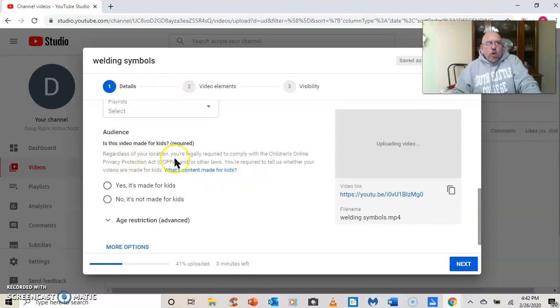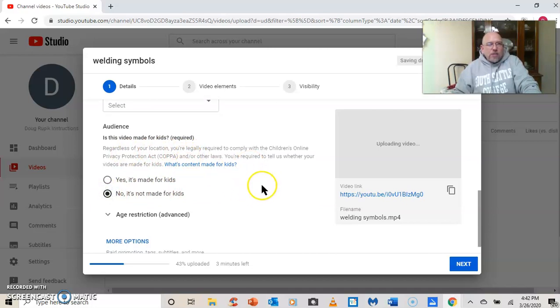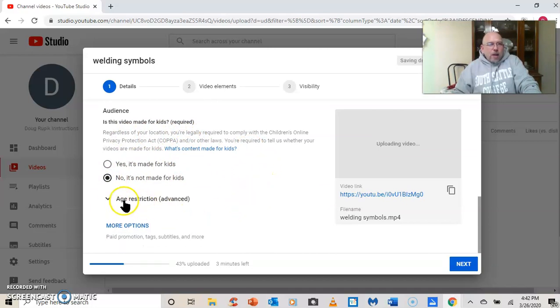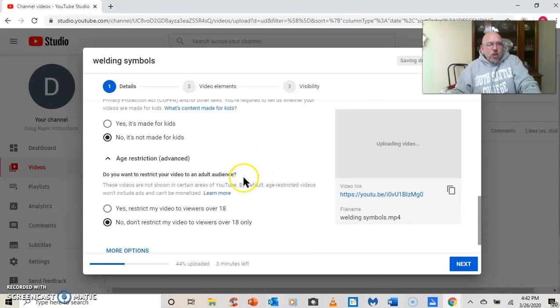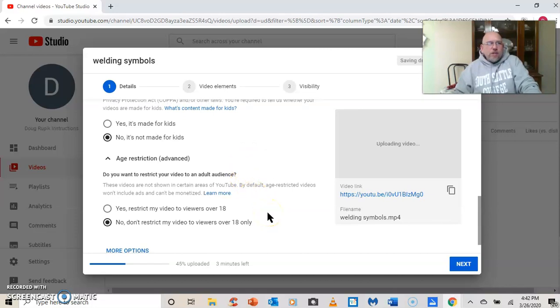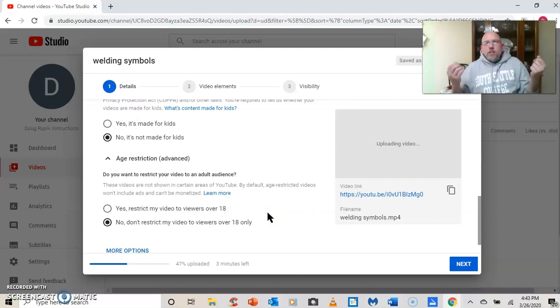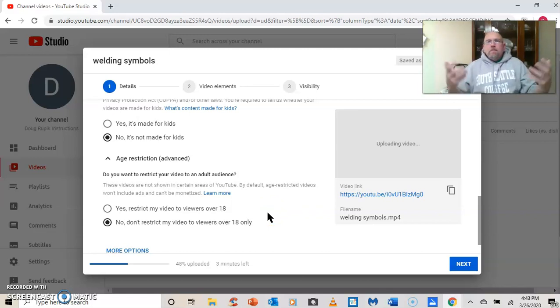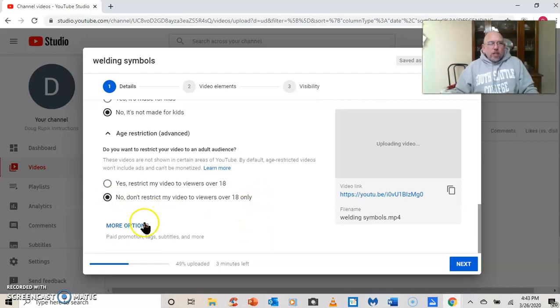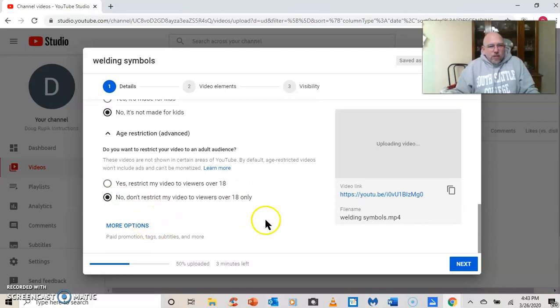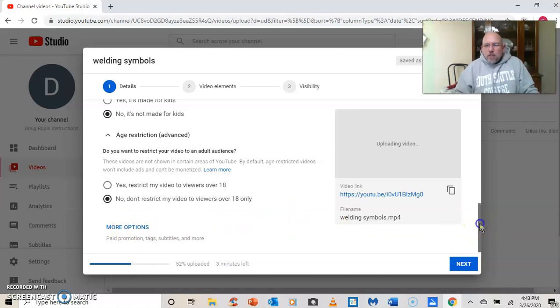Is the video made for kids? Yes or no. And in this case, no, it's not made for kids. Age restriction. Do I want to restrict my video to an adult audience? No, there's not a whole lot about welding symbols that really is morally questionable. So no, I don't want to restrict it. But it's not a kid's video. It's a college video. More options. Not interested in more options.